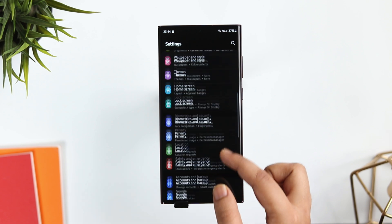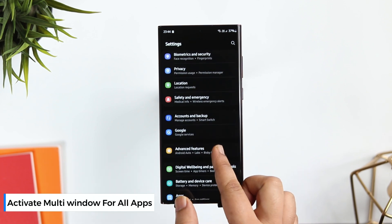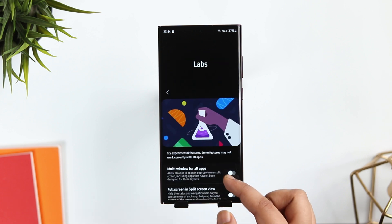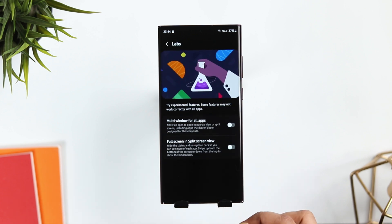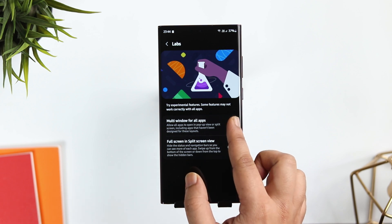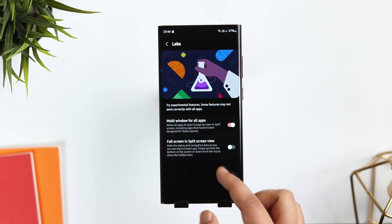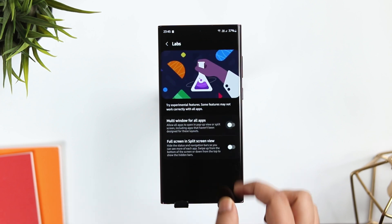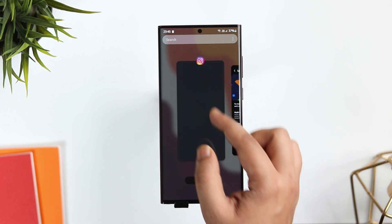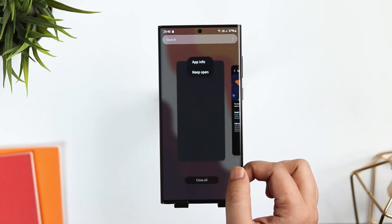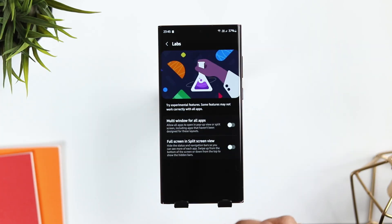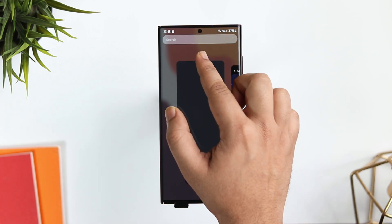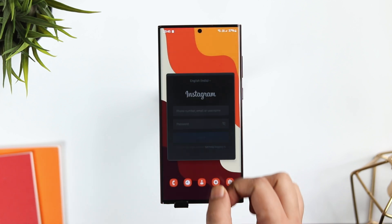In Settings, if you go to Advanced Features and select Labs, here you get this option called 'Multi-Window for All Apps.' Once you enable this feature, it allows all applications to open in a pop-up or split-screen view, including apps that do not support this feature. For example, if I disable this feature and try to open Instagram in a pop-up view, there is no such option. But if I enable this feature, I am able to open any application in a split-screen window.